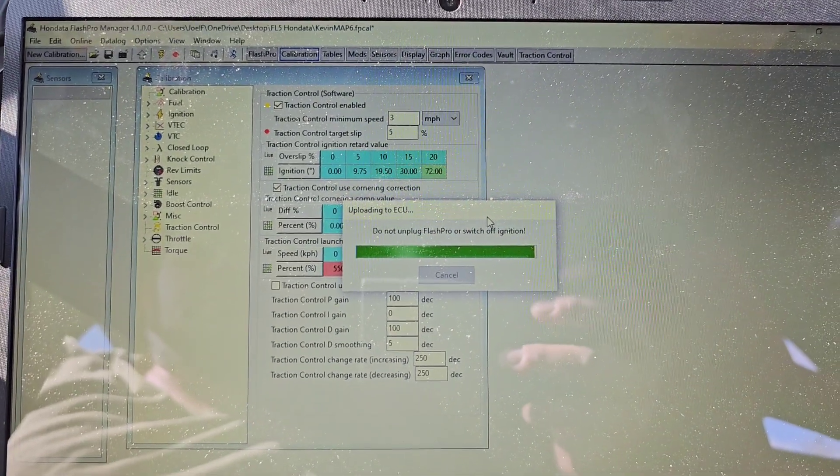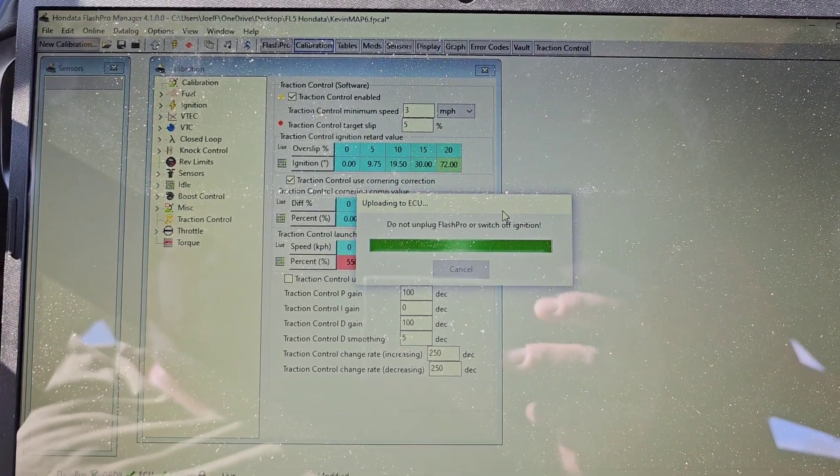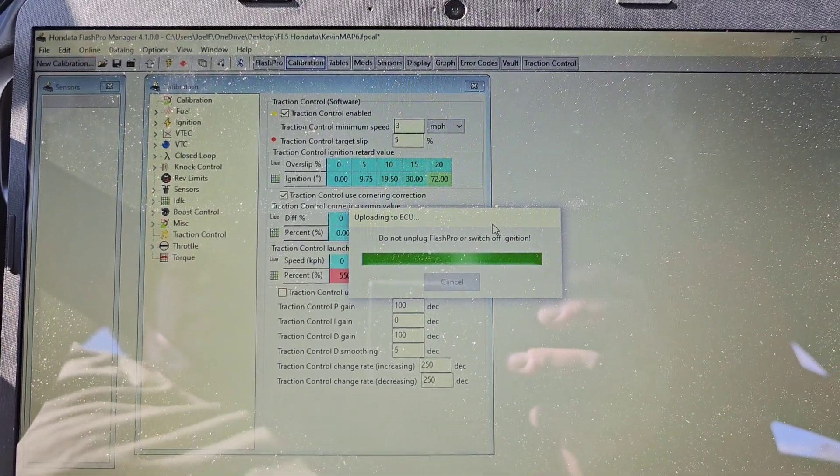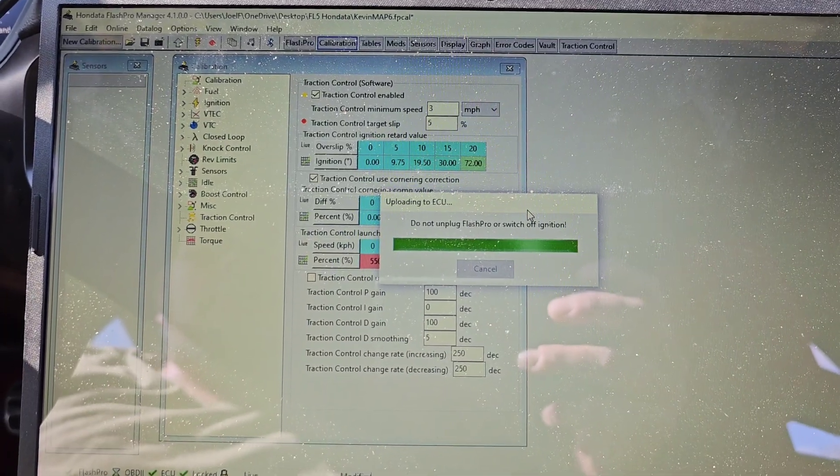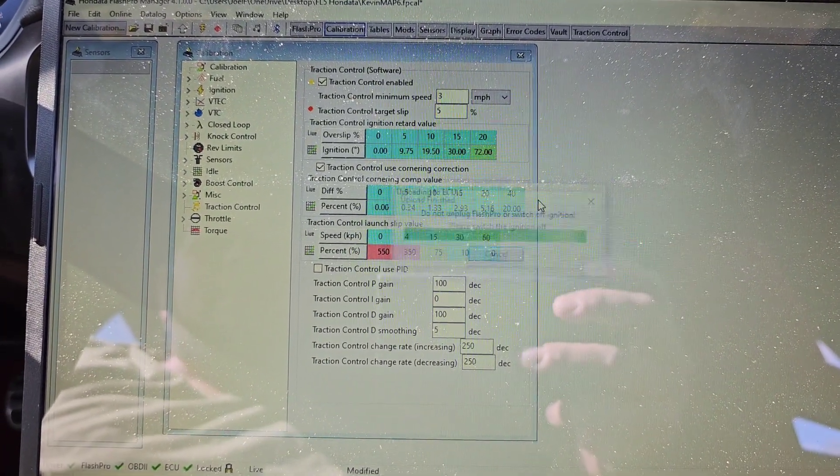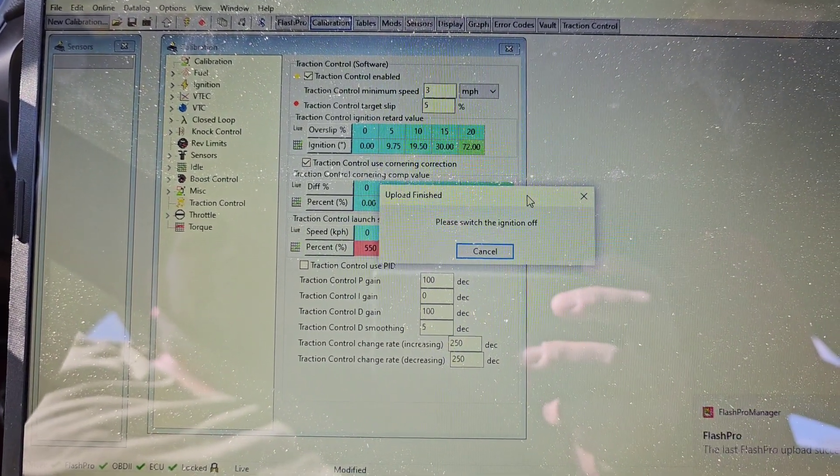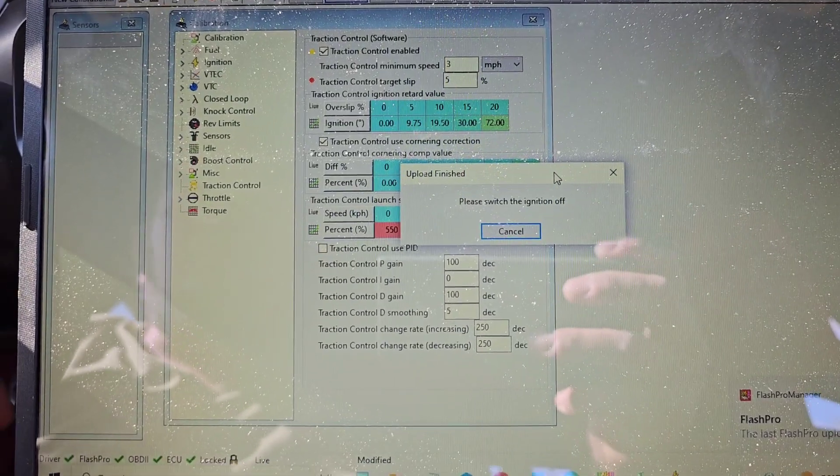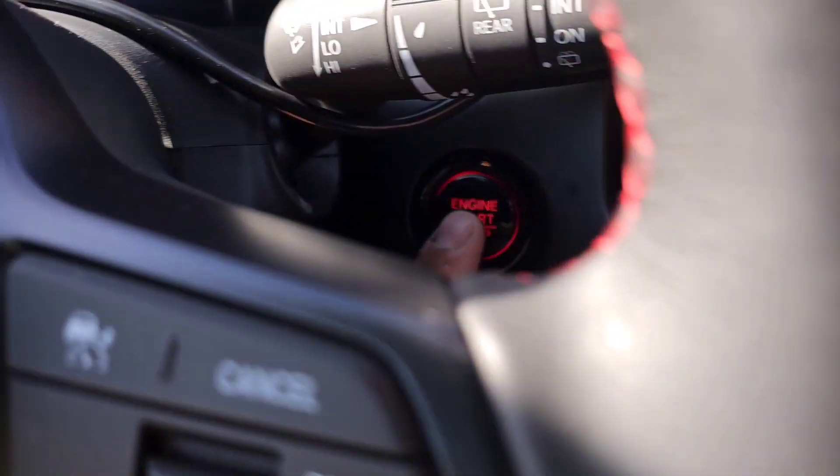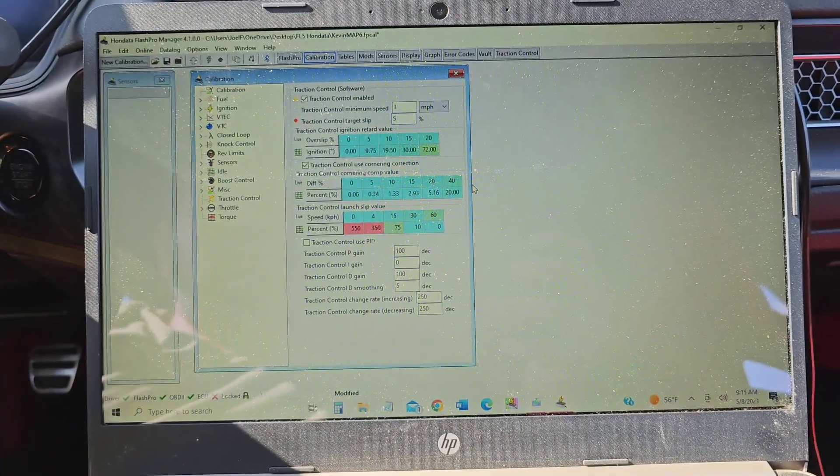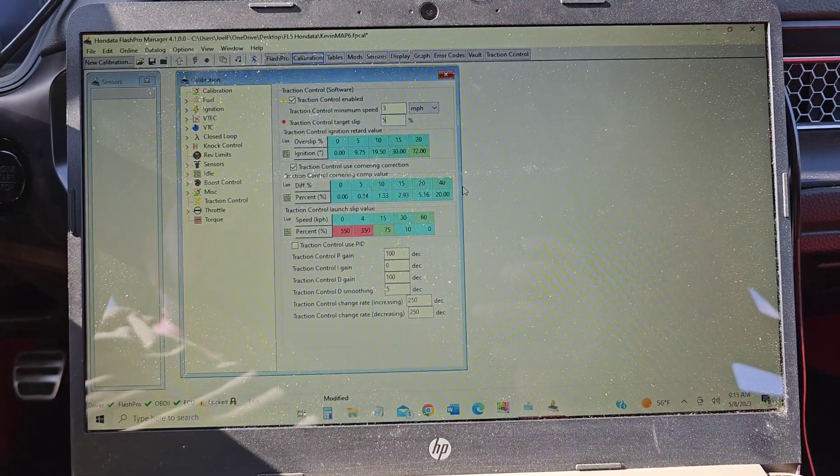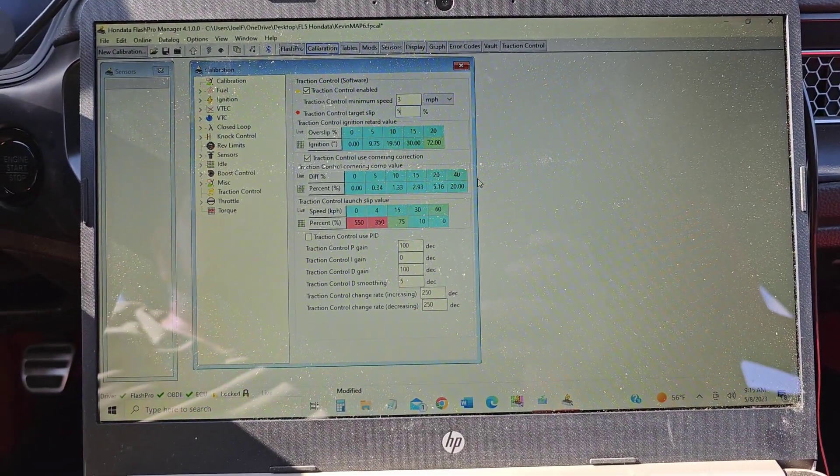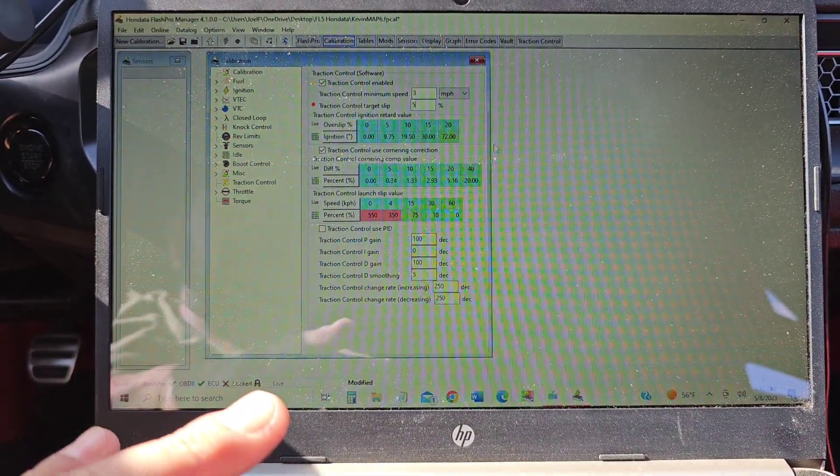Sweet, so we're almost done. This is the point where you want to be in the car and be ready to go. So once it says it is finished, it'll ask you to turn off the ignition. So go ahead and turn it off. And there you go, once it's done doing that then you're all good to go.